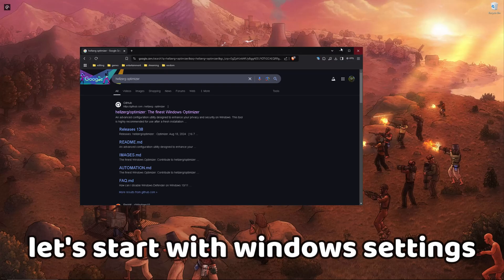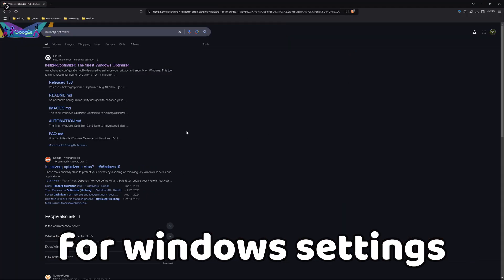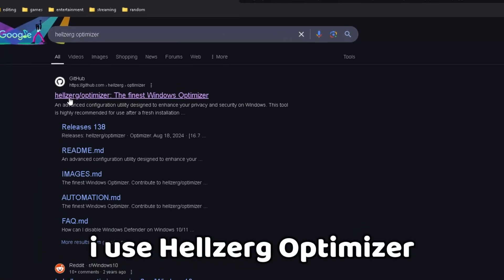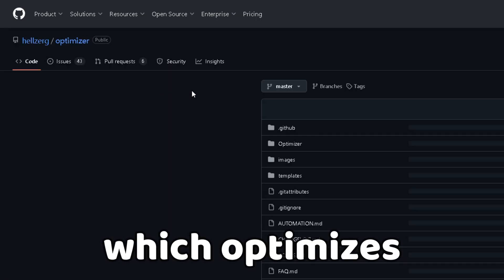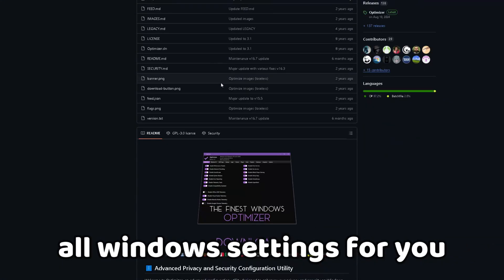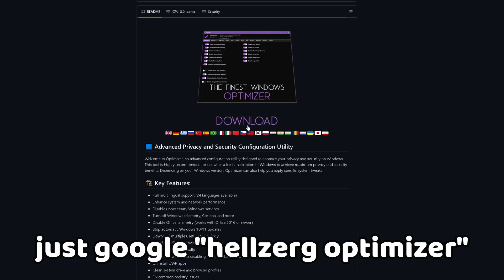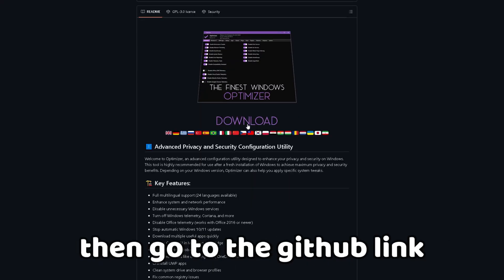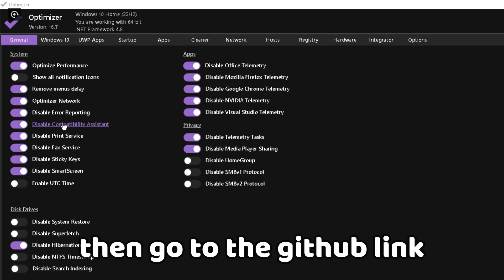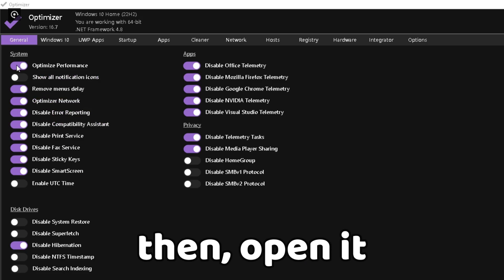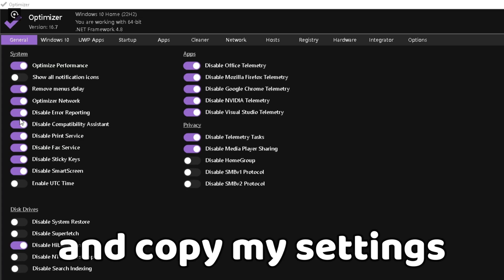First, let's start with Windows settings. I use Helzerg Optimizer, which optimizes all Windows settings for you. Just Google Helzerg Optimizer, go to the GitHub link, download it, then open it and copy my settings.